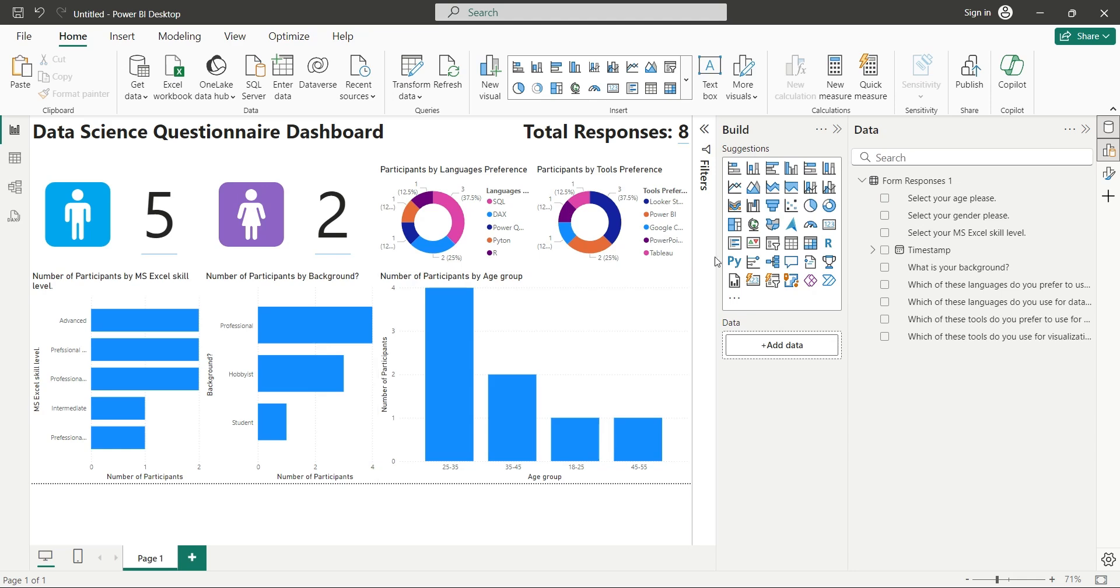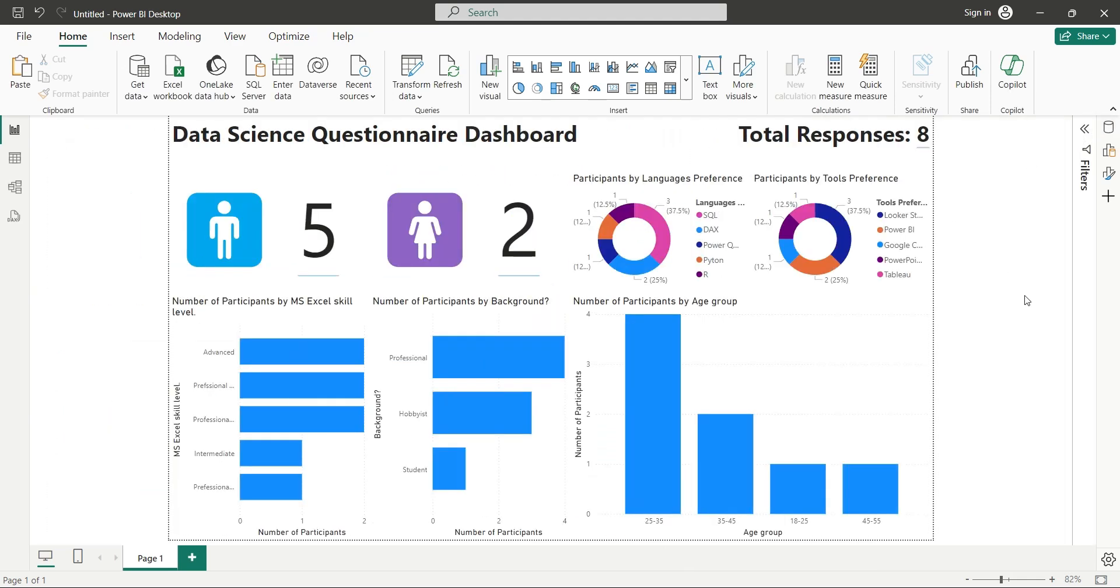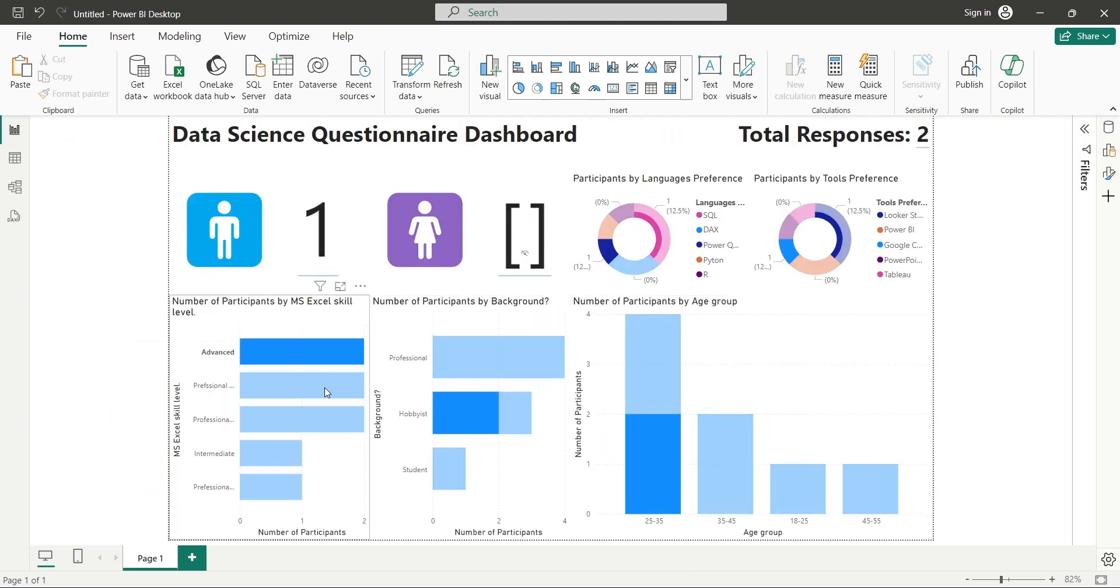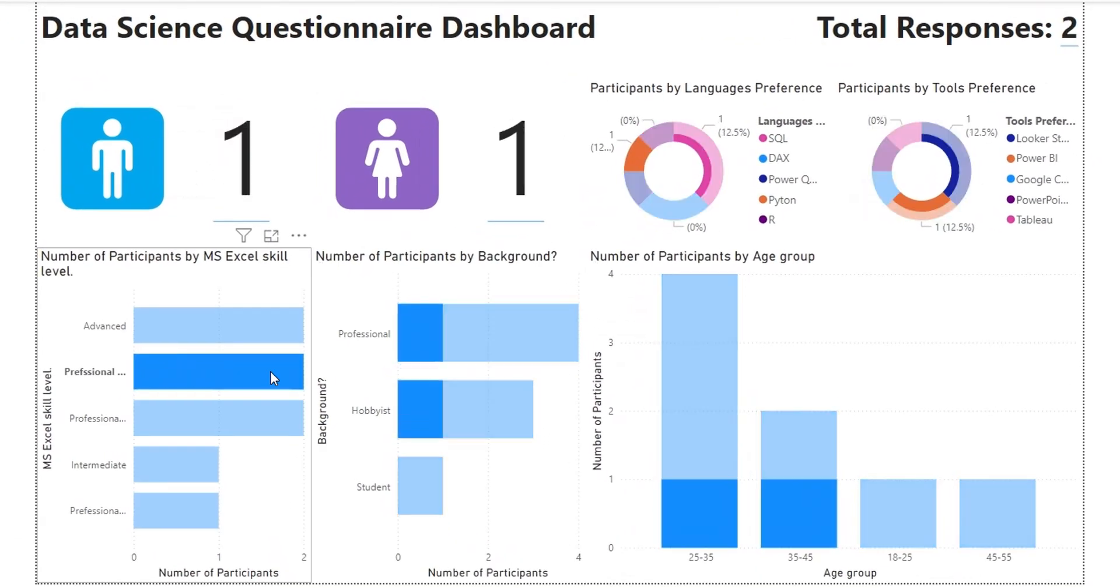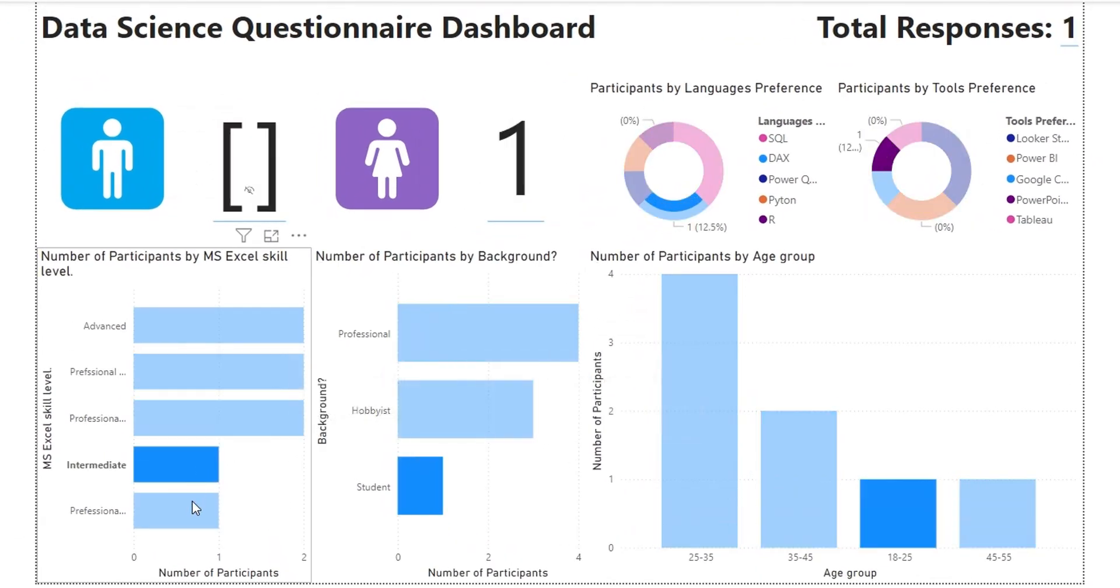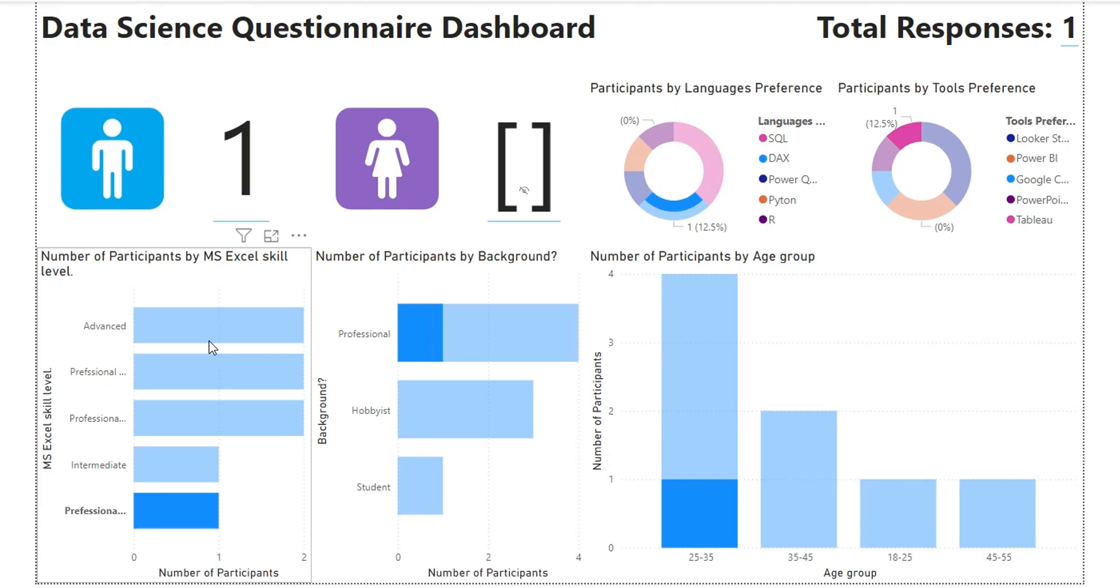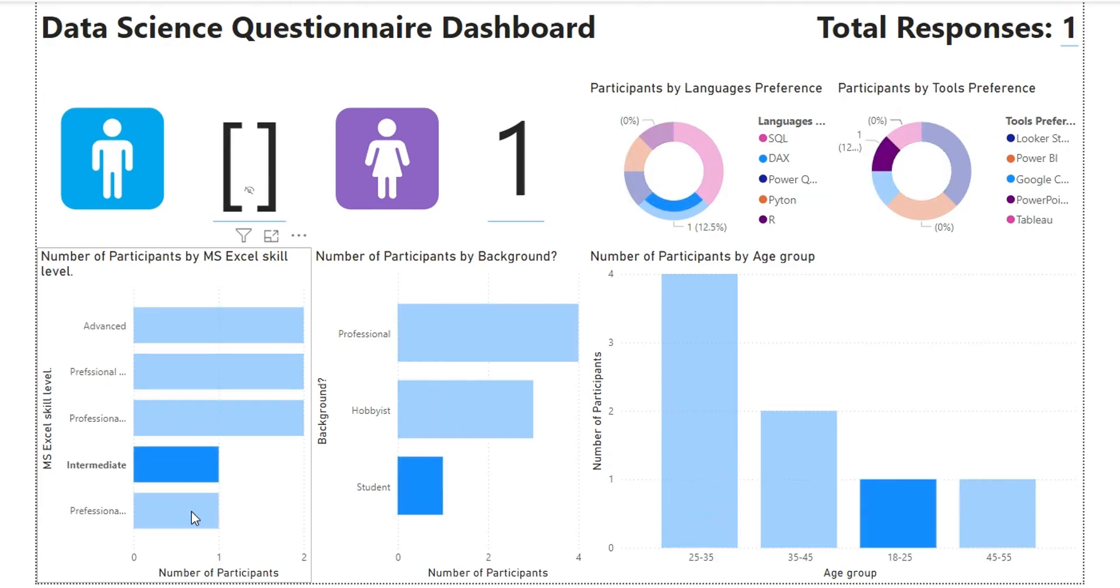Now, our dashboard is complete. Today, we learned to create Google Forms and then integrated their responses with the Power BI desktop for analysis and visualization.